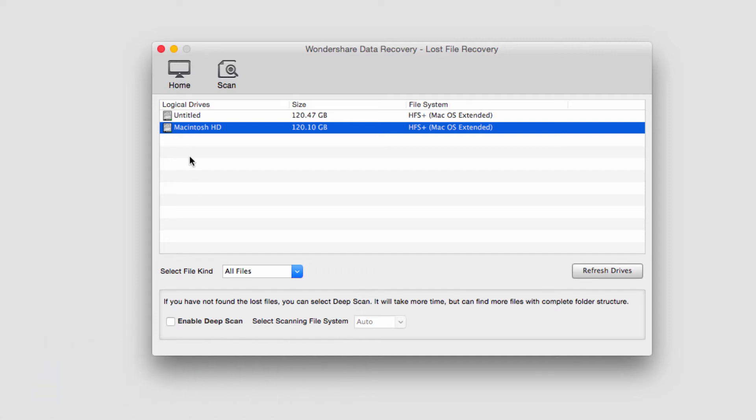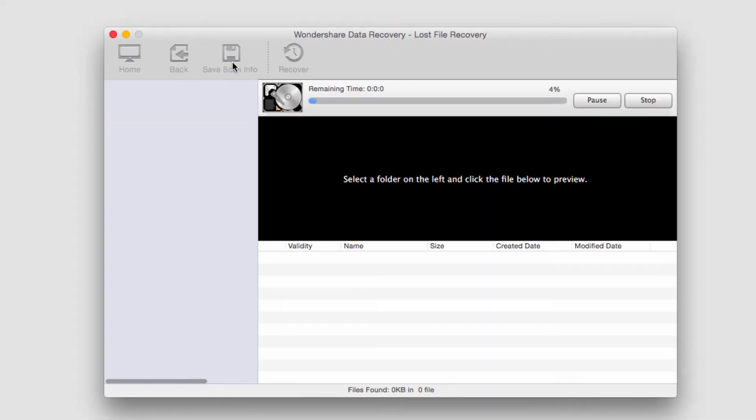Once I'm happy and I'm going to do a normal scan, I'll just click on the Scan button and it will start to scan my hard drive.